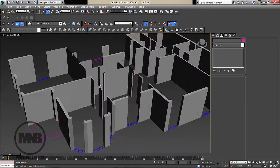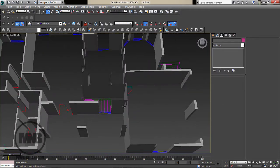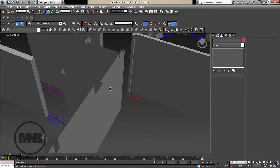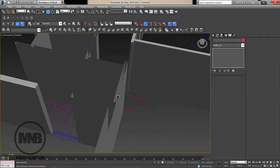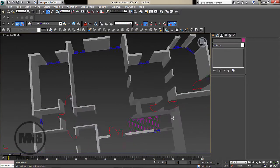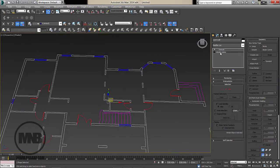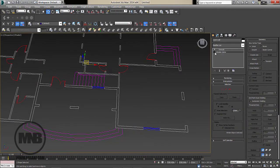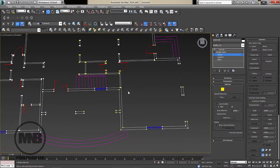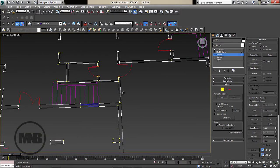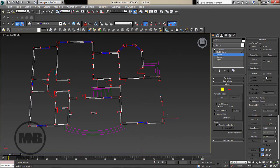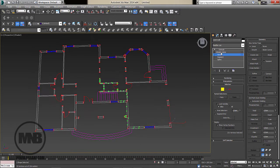All the walls are extruded and look good except for one wall which is empty inside — there's an issue with it. I'll go to Editable Poly to debug. The first thing I'd do is select all vertices and use Weld. Make sure the weld distance is 1 centimeter to weld close vertices to each other.